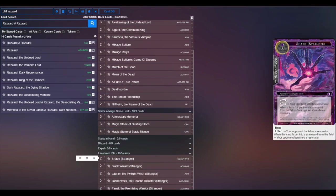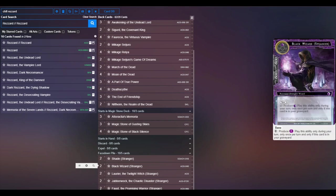And then quickly the stranger deck. We're playing Shade because it can be brought back for a number of different reasons with Mikage Seijuro's Game of Dreams, March of the Dead, lots of cool things that we can do with this to trigger his effect multiple times to force your opponent to sacrifice stuff.